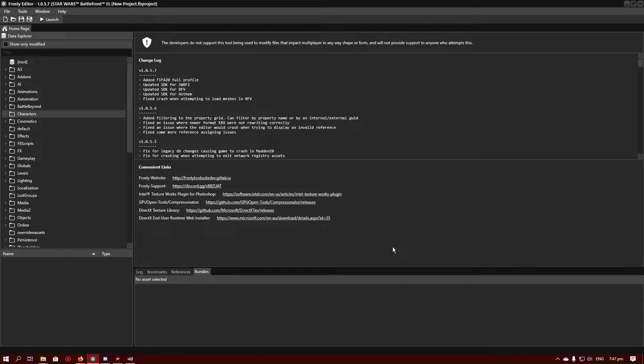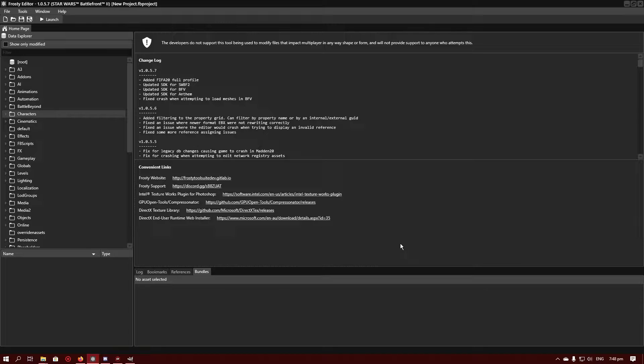Hello. Welcome to part two of how to mod Star Wars Battlefront 2. Today we're going to be looking into editing texture colors.